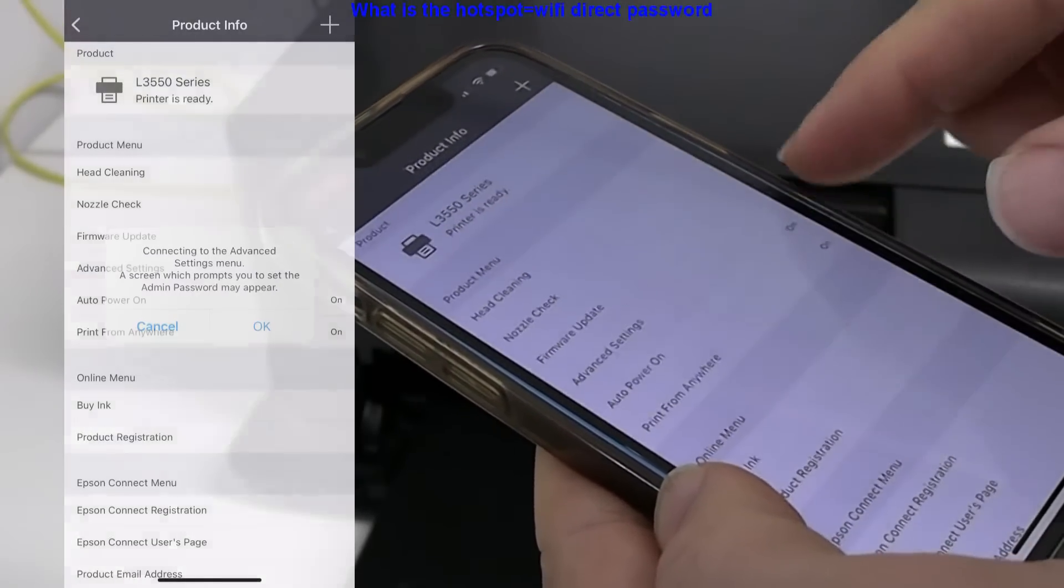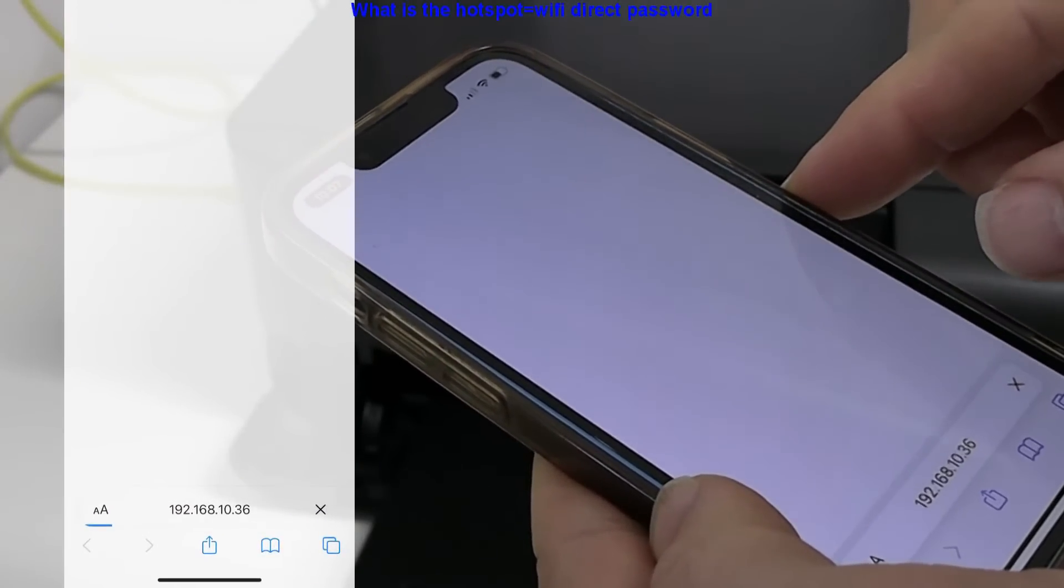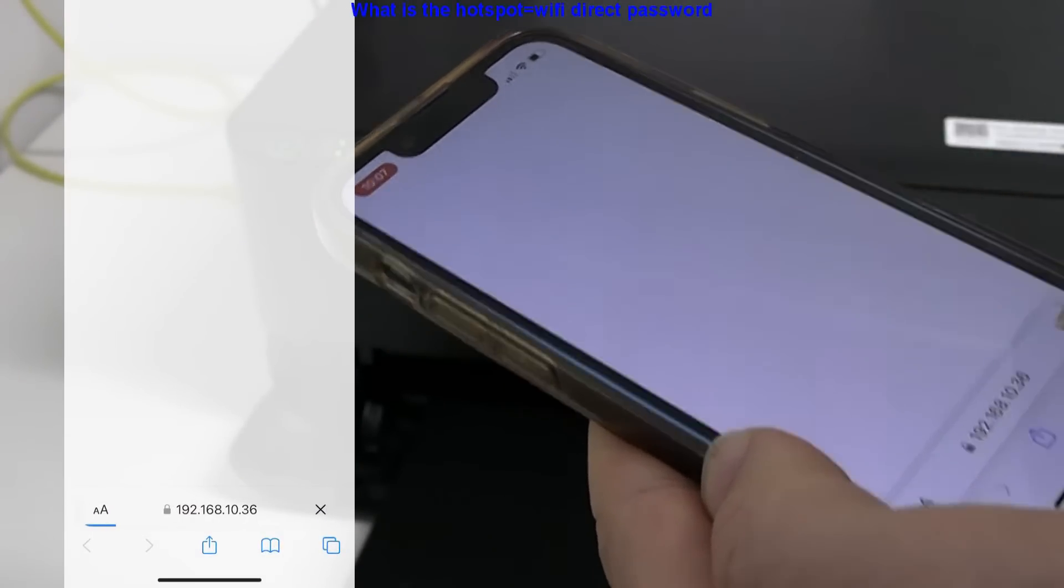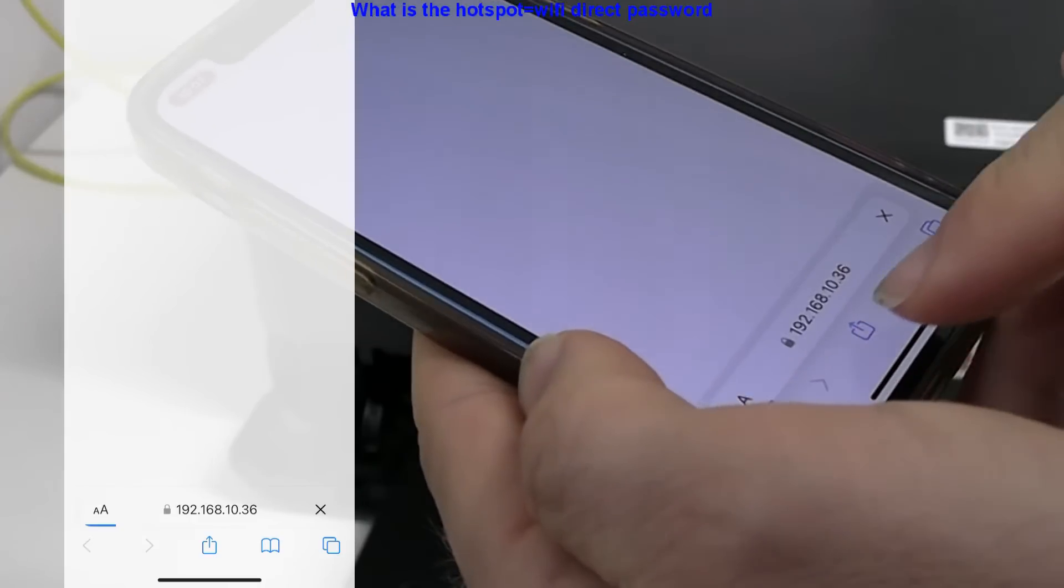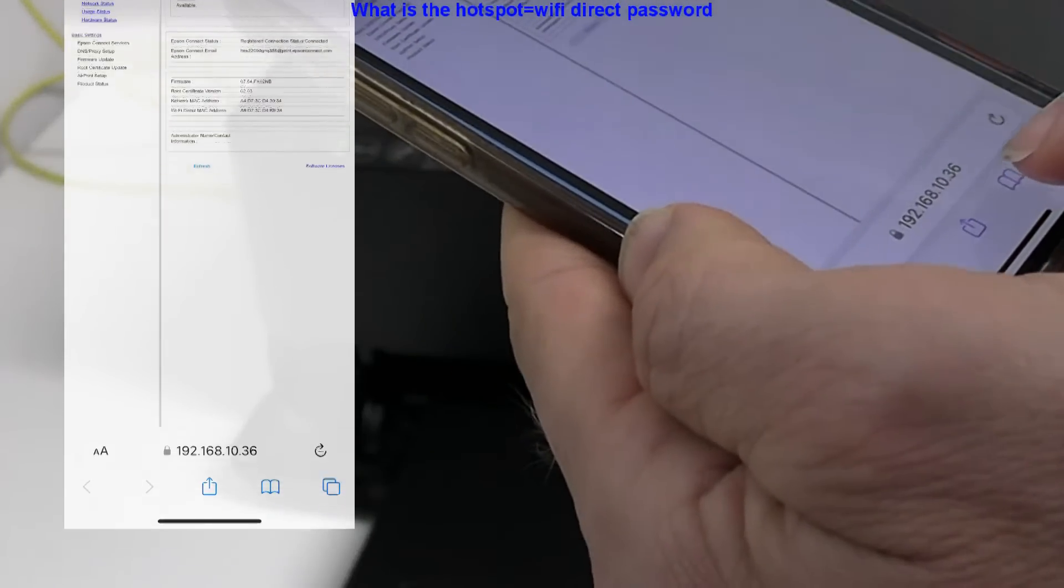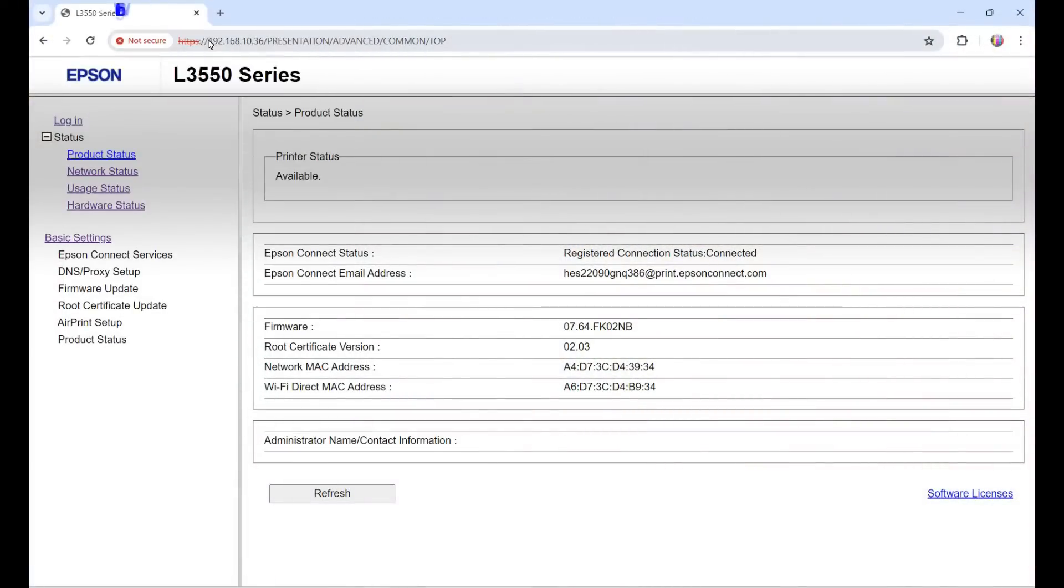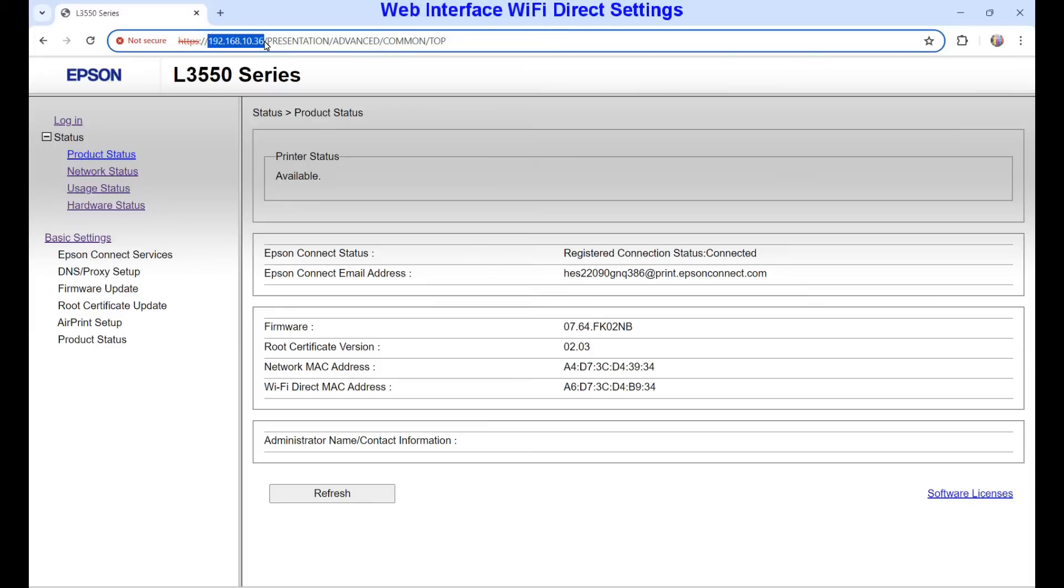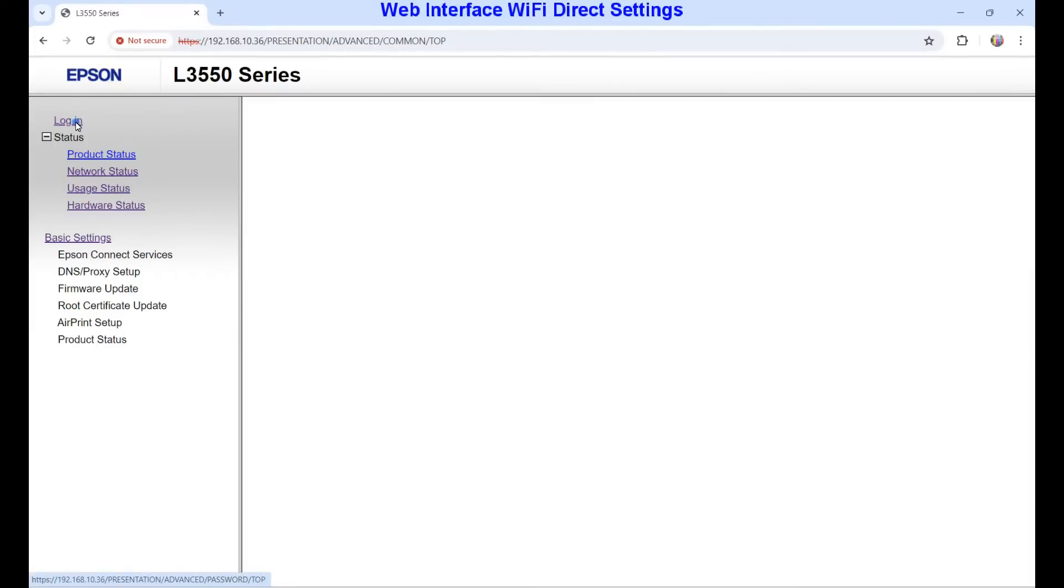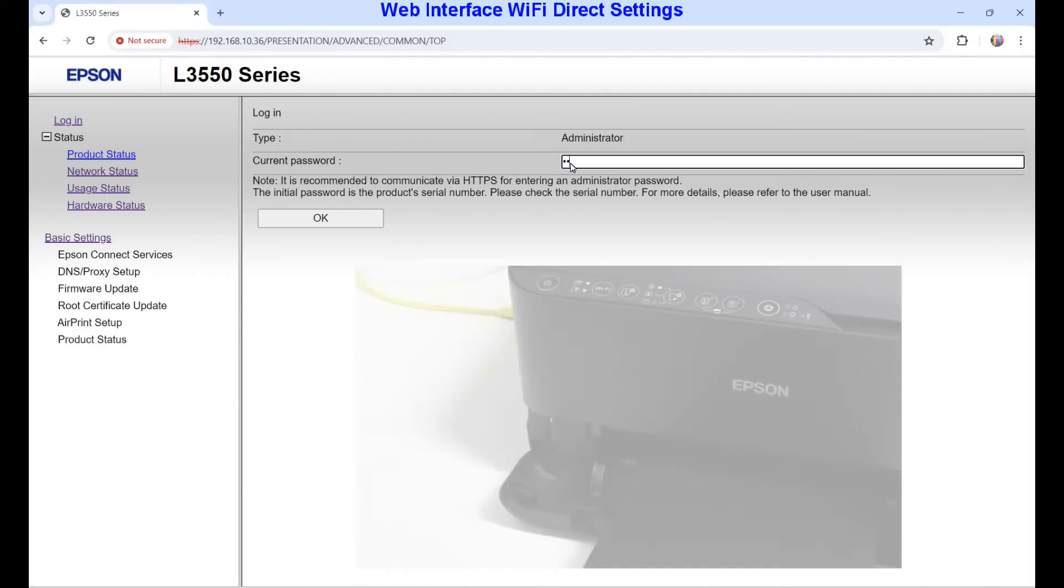I select manage settings, which brings me to the IP address to the printer. I log in as admin with the serial number of the printer.